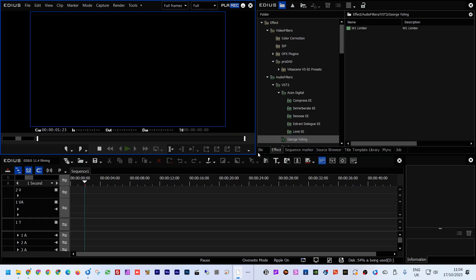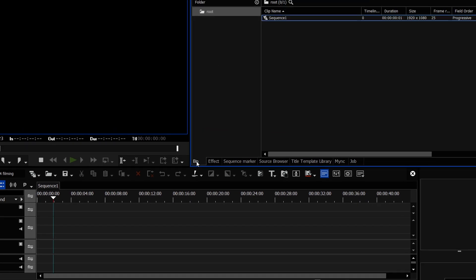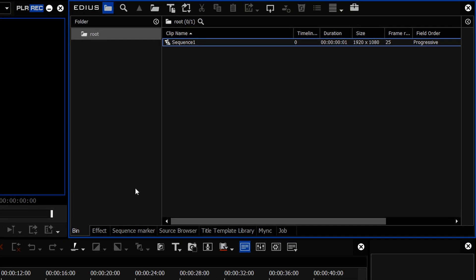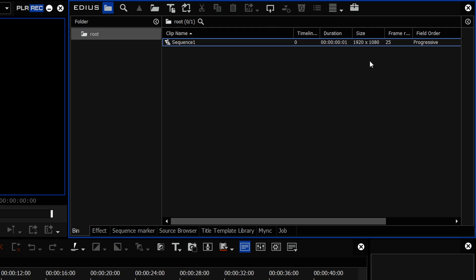The most obvious thing is the bin. The bin has been redesigned to be just like it was in EDIUS 10, 9, 8 and so on. When EDIUS 11 came out, they did redesign the bin, and that meant a few things were missing — some icons were missing. EDIUS got steadily better as it went along, and now they have just redesigned it to match what was there before. Now they've put everything back.